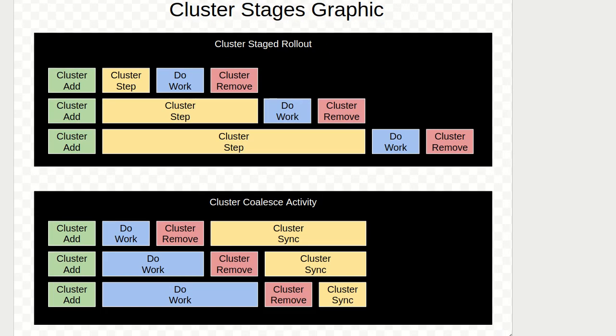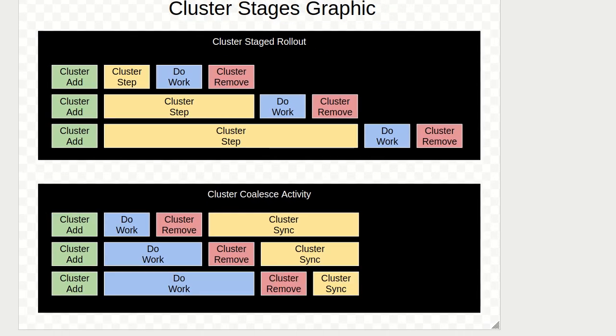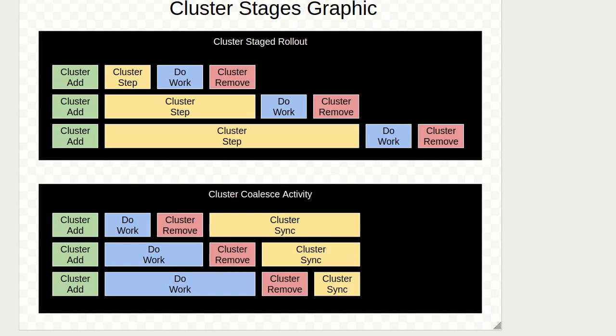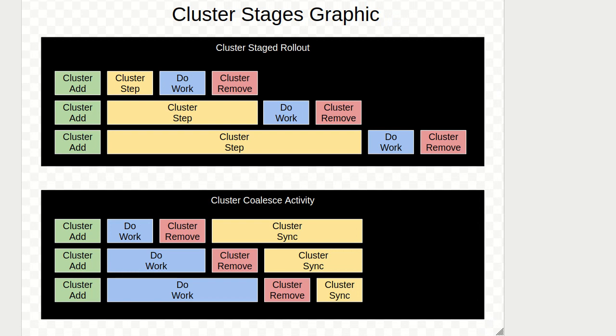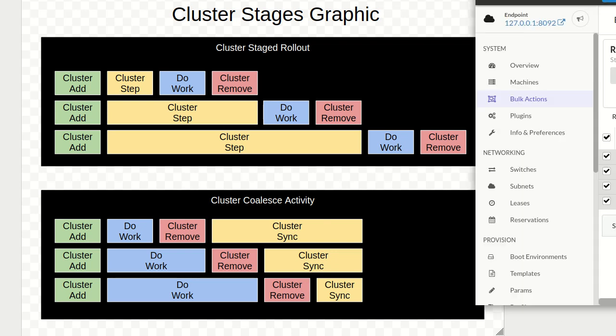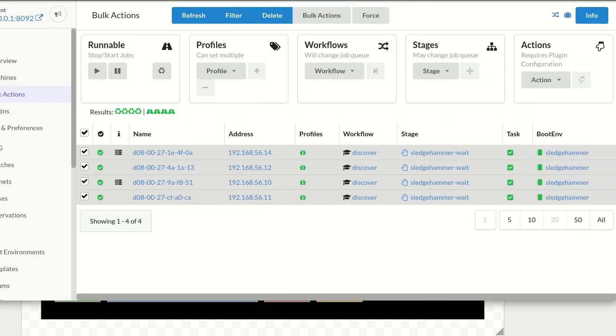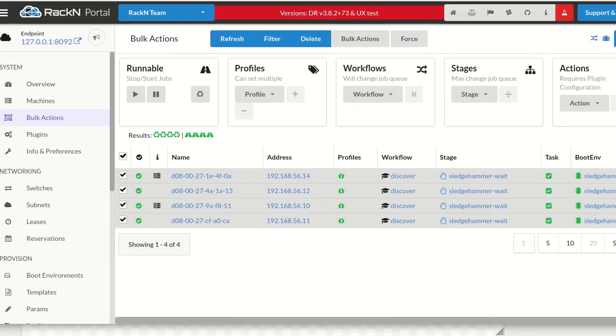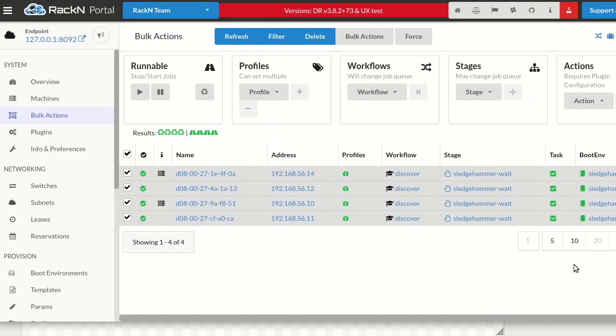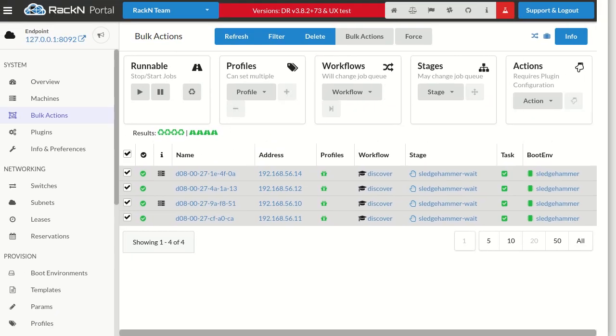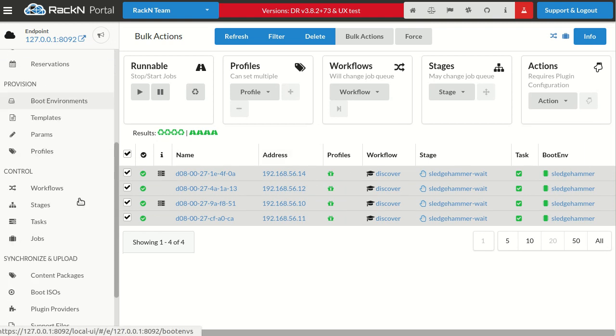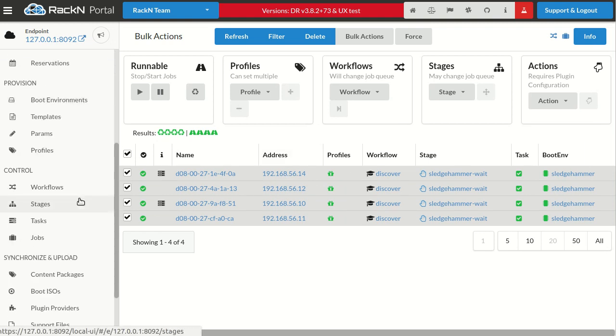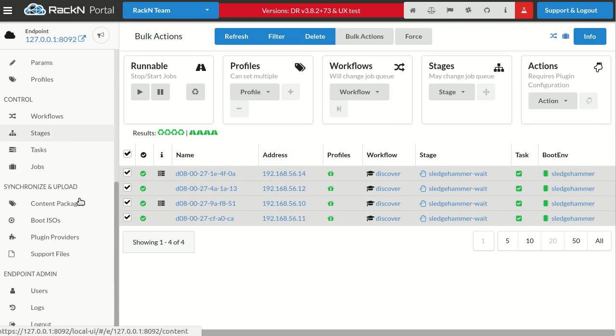Hello, this is Rob Hirschfeld with some exciting extension that we just built for Digital Rebar to create cluster behaviors as stages. One of the things that Digital Rebar workflows offer in the system is the ability to build some standard stage behavior.